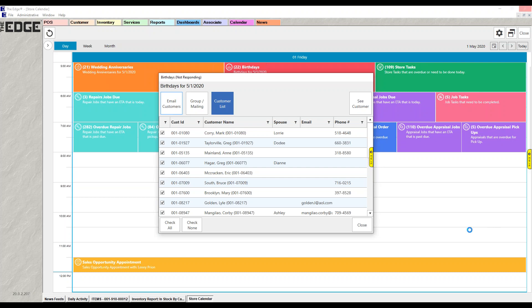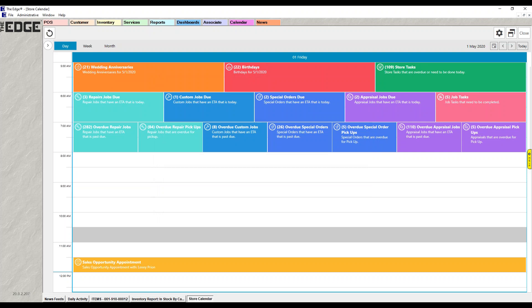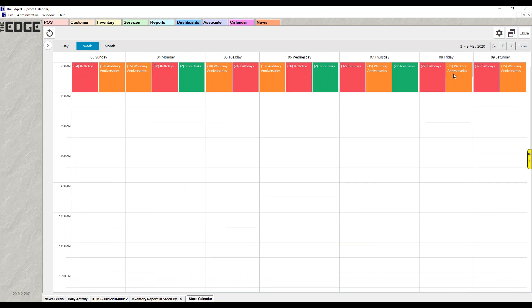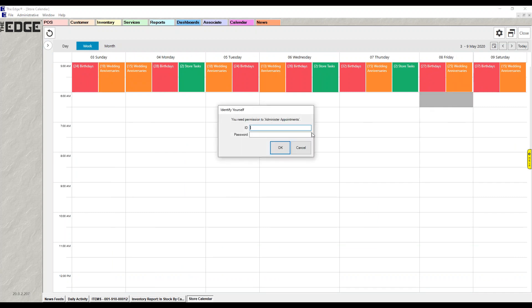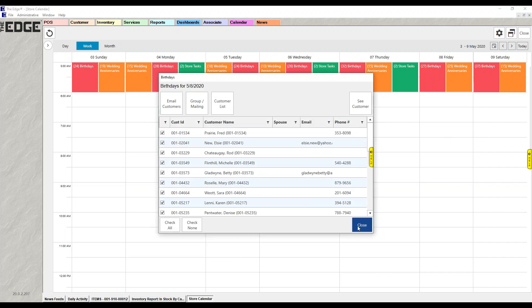Remember, birthdays and anniversaries show on every day — including future days. So if you wanted to send an email today to everyone whose birthday is next Friday, go to next week, choose Friday, double-click birthdays, and you'll get the full list for that day. You can send the emails right from there. You do not have to send birthday emails on the day of the birthday — you can always choose whatever day you want.